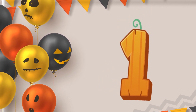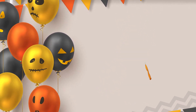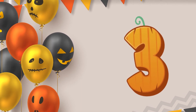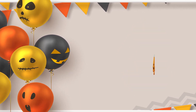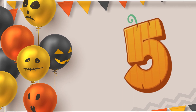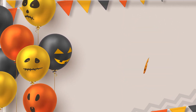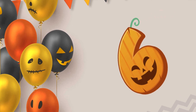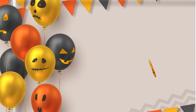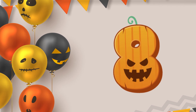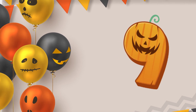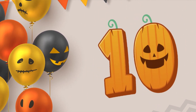One, two, three, four, five, six, seven, eight, nine, ten.